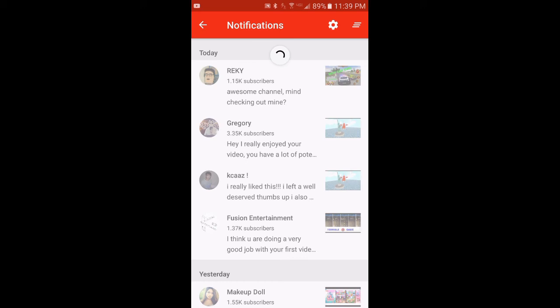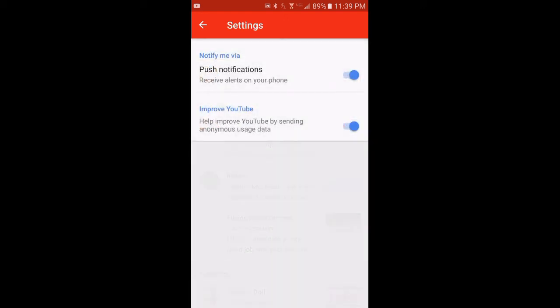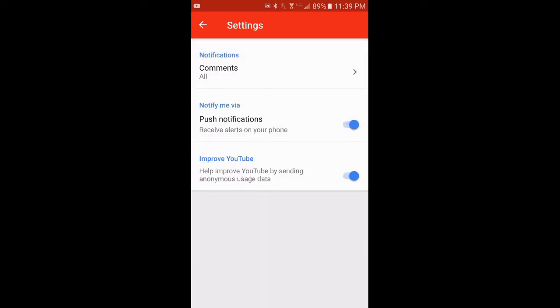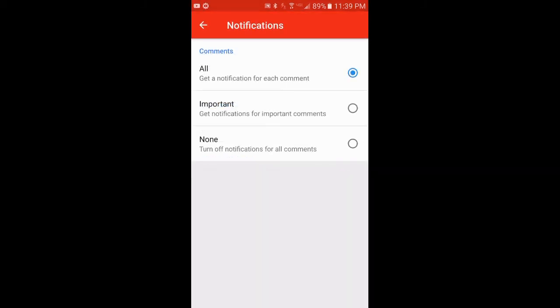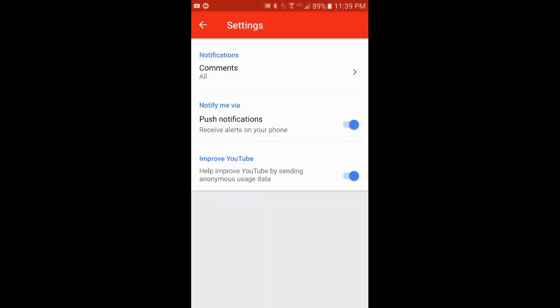Maybe there's some type of settings that I don't have set right. I'll show you my settings. Notifications, comments, all. Get a notification for each comment, important, none. I have it set to all. Push notifications, improve YouTube.